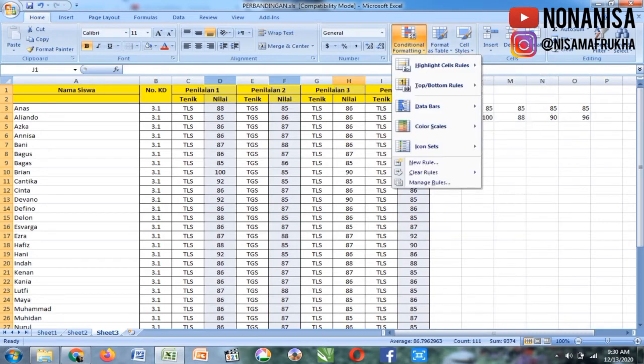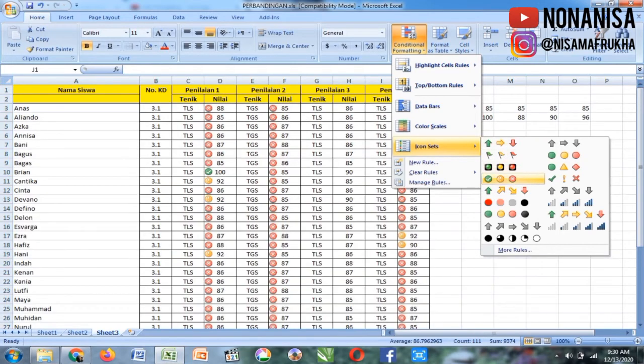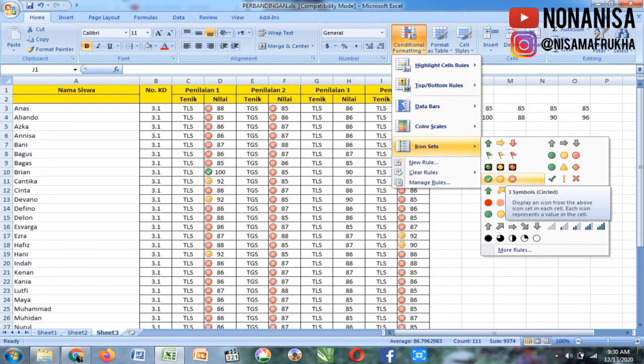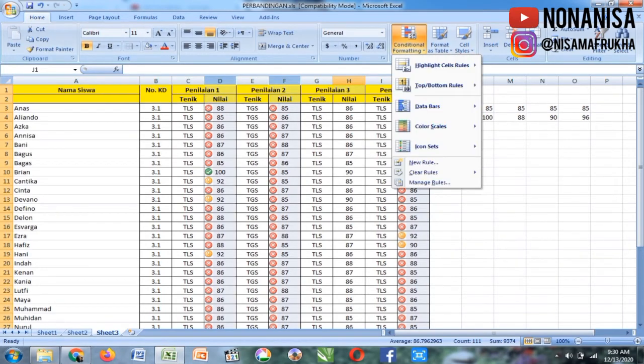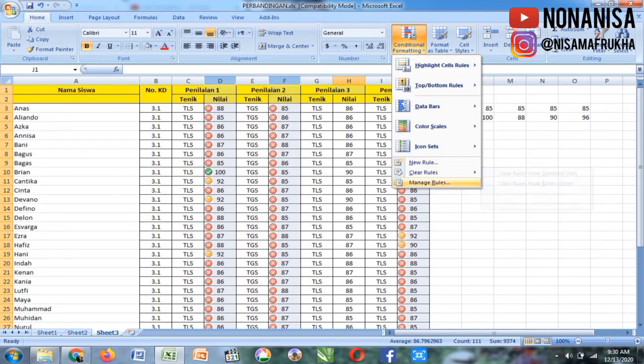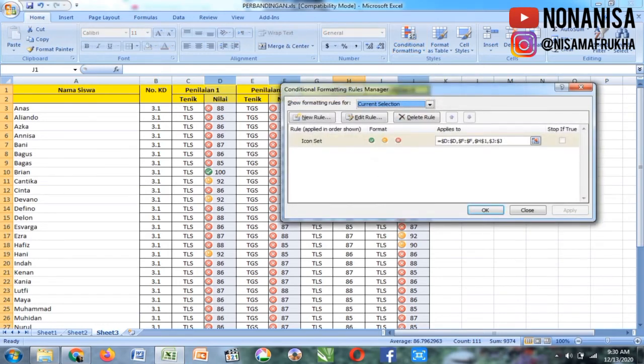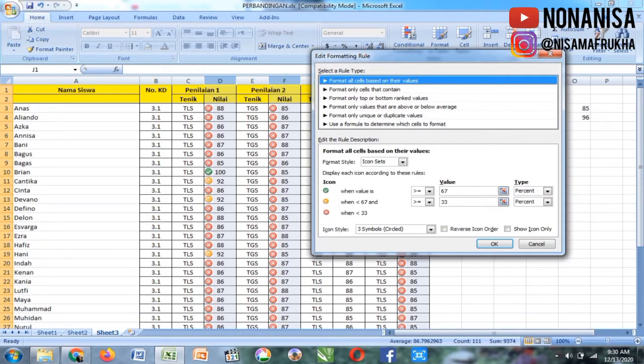Lalu kita pilih Conditional Formatting, lalu kita pilih Icon Set, kita pilih bebas, saya pilih yang keempat. Kita klik, lalu kita klik lagi Conditional Formatting, lalu kita pilih Manage Rules, Icon Set, diklik 2 kali, lalu kita setting.